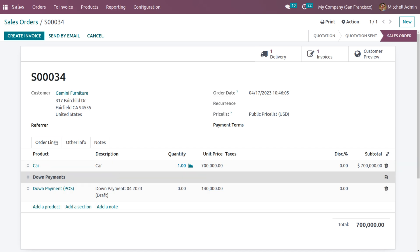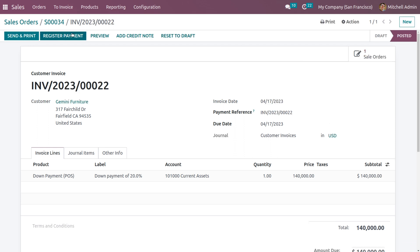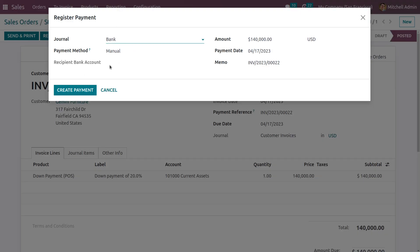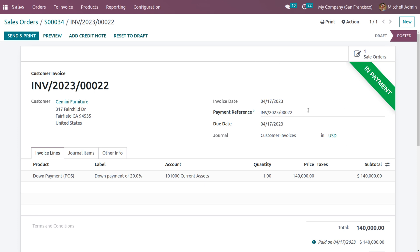The down payment will be added under the invoice lines — 20% of the amount is currently set to pay. To make the payment, click on the invoice and click Confirm. A pop-up to register payment will appear. Here you can choose the journal — bank or cash — and the payment method such as manual or batch deposit. Currently setting the payment method as manual, and here we can see 20% of the total amount for the car.